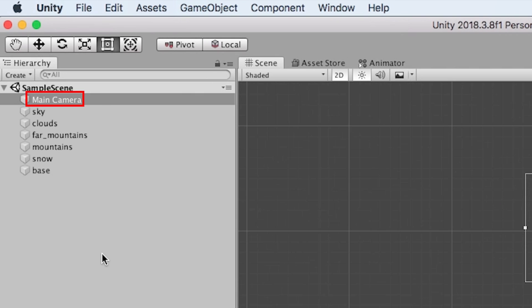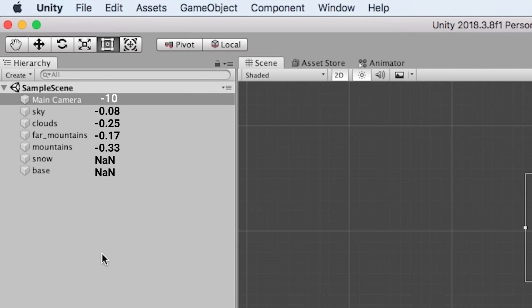So if our camera's z position is negative 10, then if we divide our objects by that number, we will get values like this. As you can see, the further an object is away, the smaller the parallax speed is.